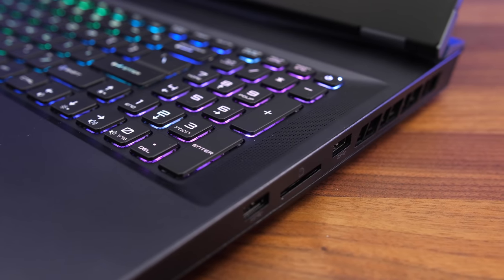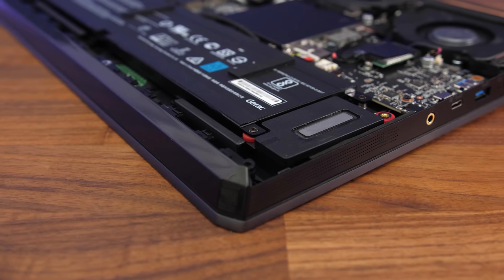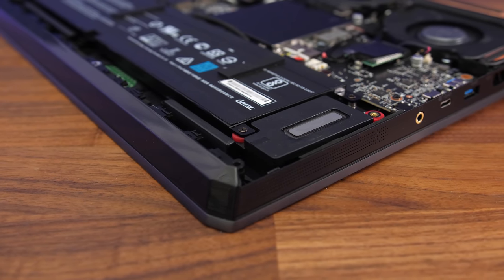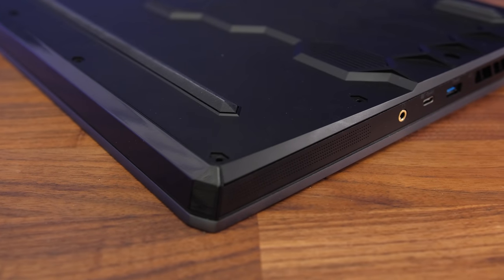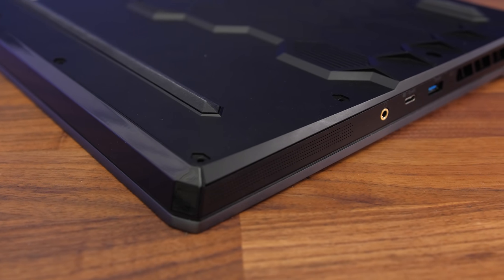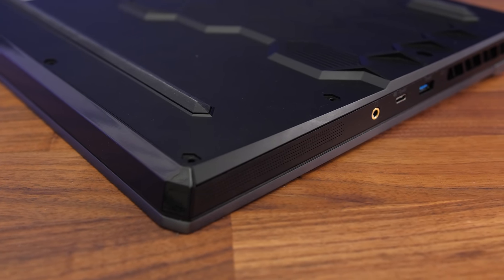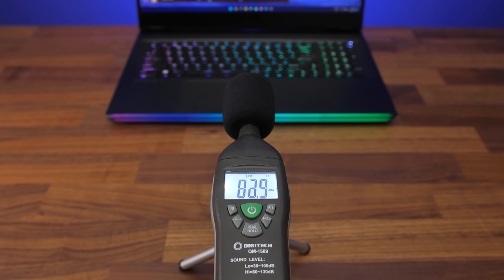There are front facing speakers on either side of the keyboard, as well as towards the front on the left and right sides. They sound alright, but aren't super clear. There's above average bass levels and they can get relatively loud, however I did hear some popping at higher volume.